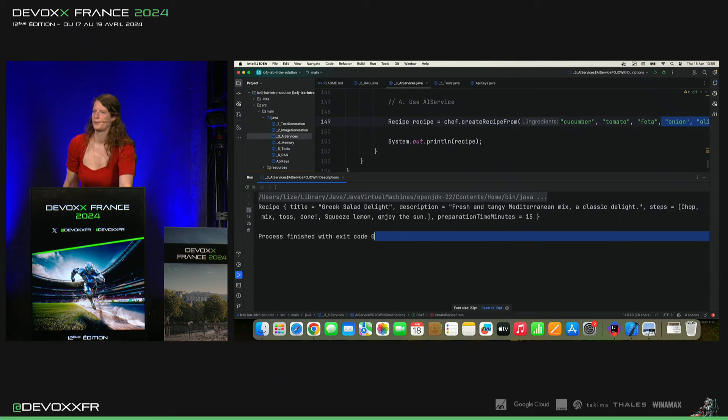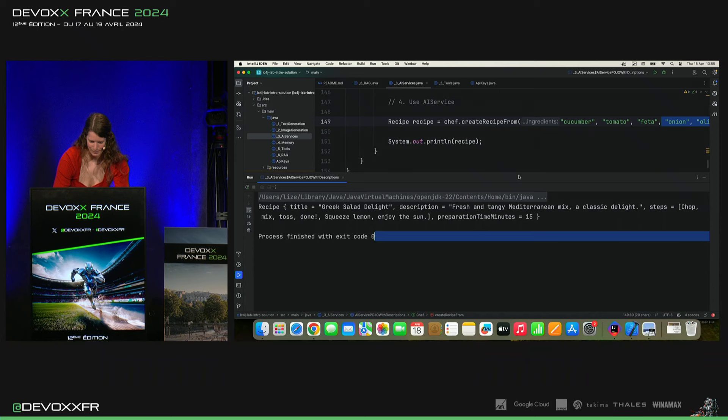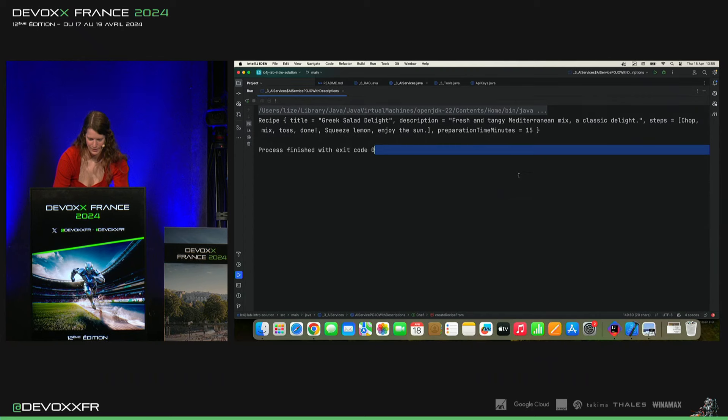Voilà. Une salade grecque. Qui l'aurait deviné? Donc, c'est super cool. Après, on peut prendre notre objet et continuer à partir de là.